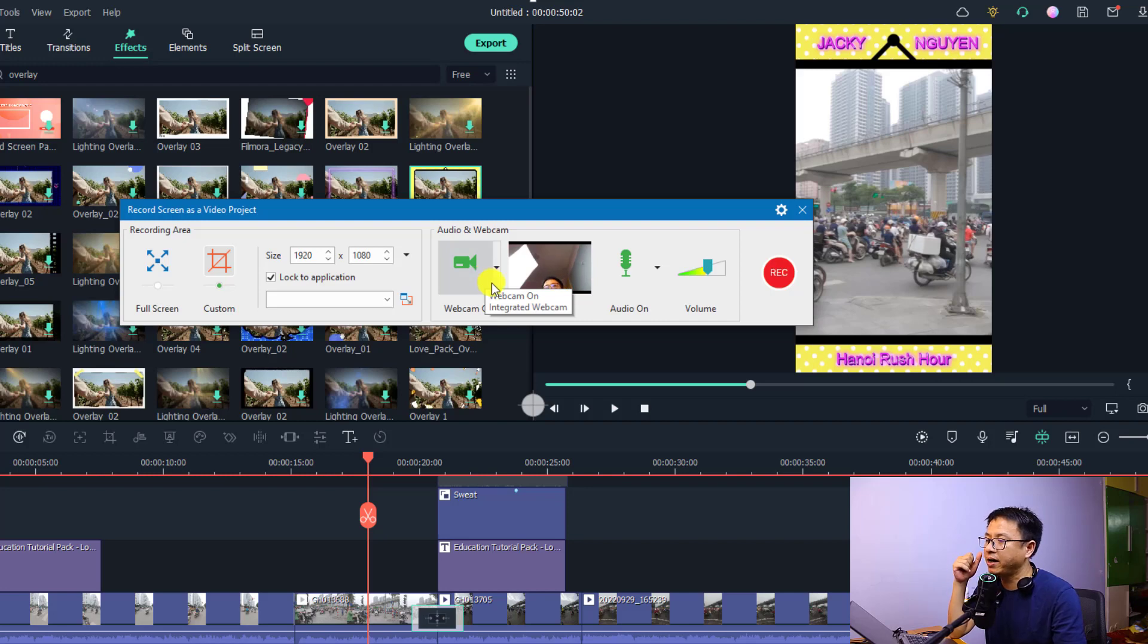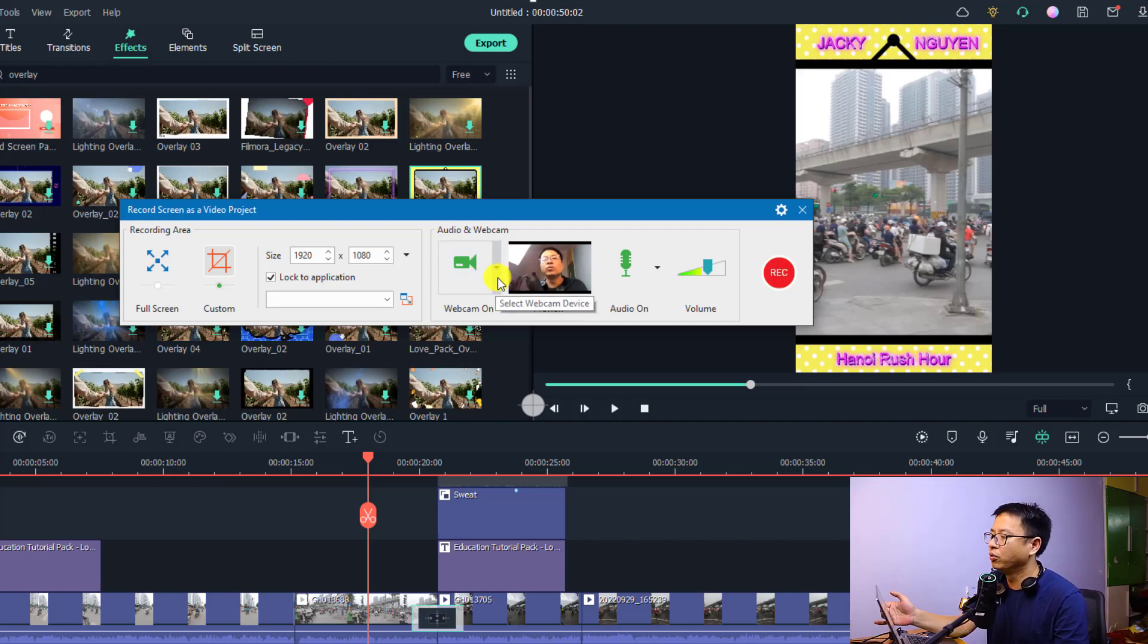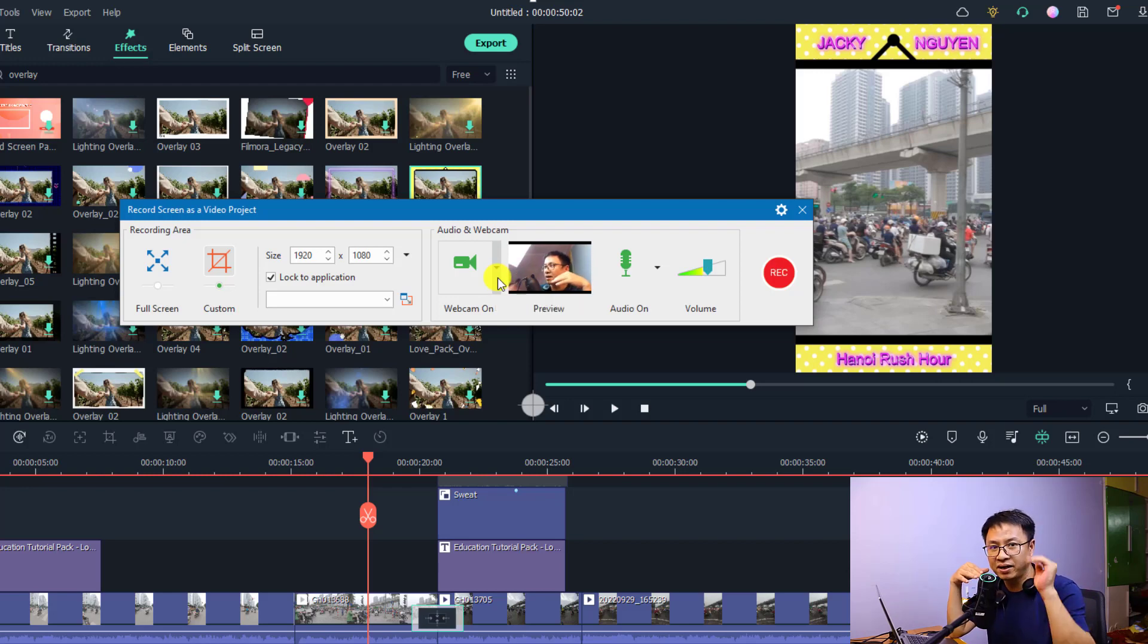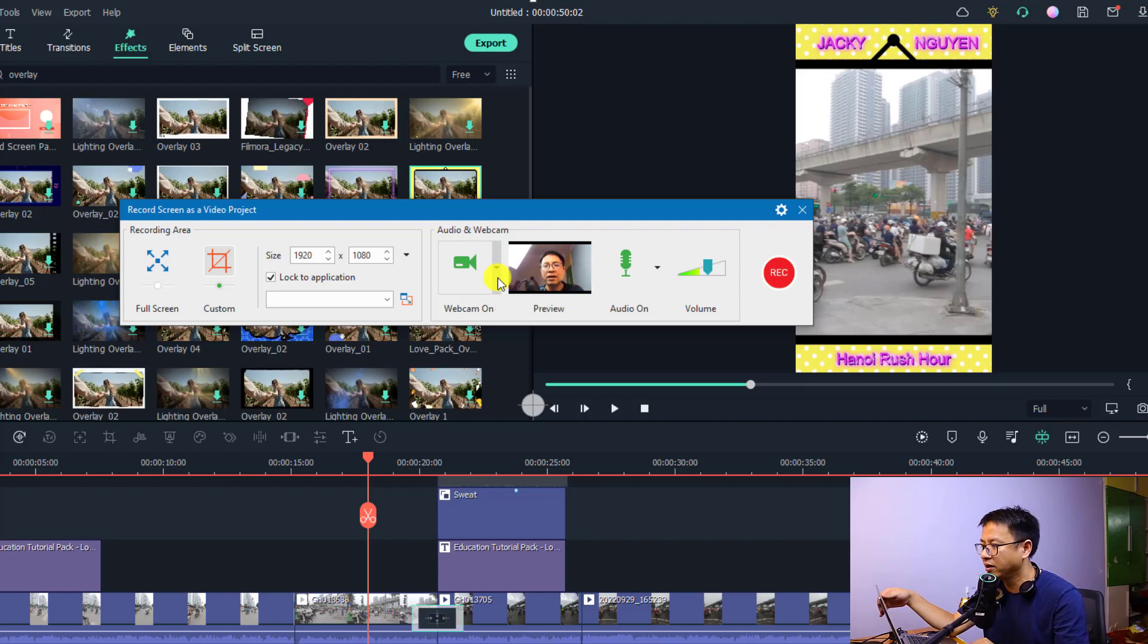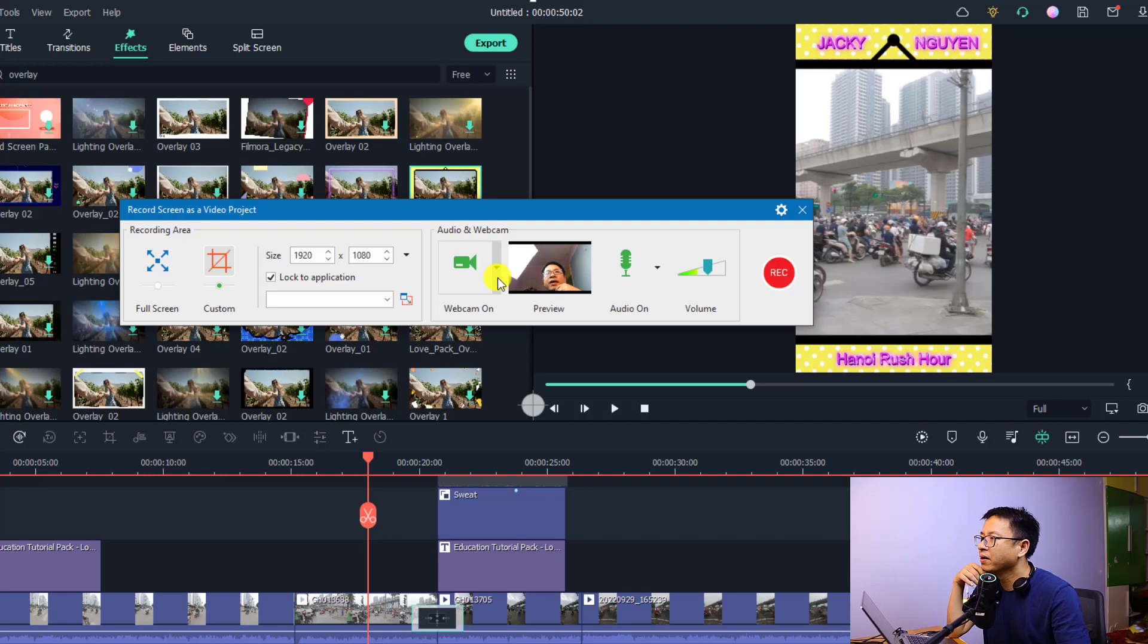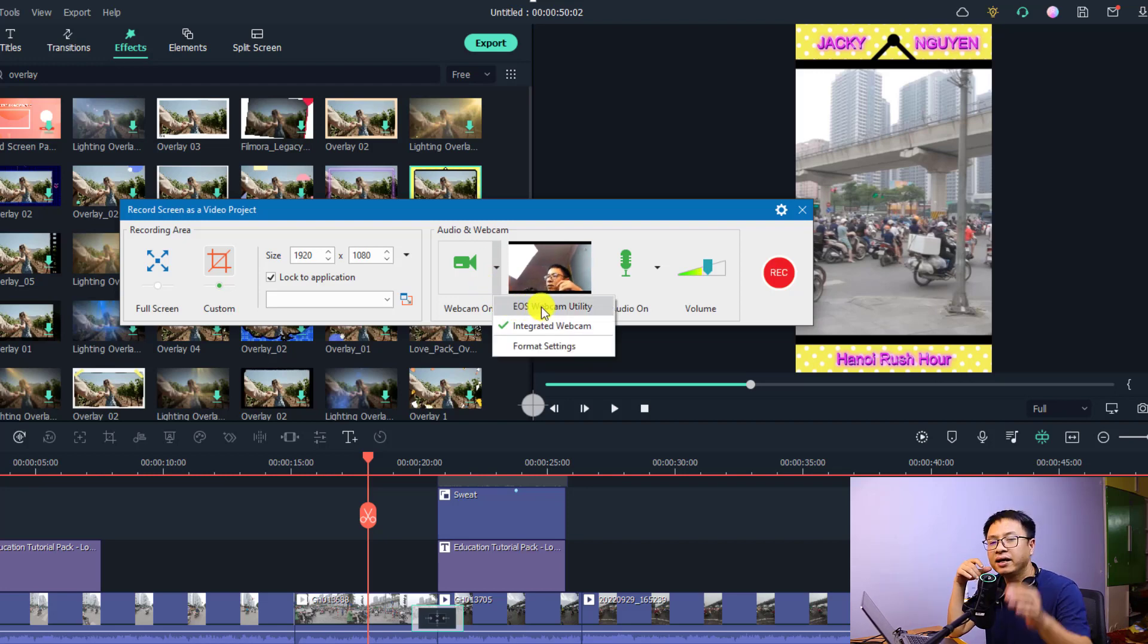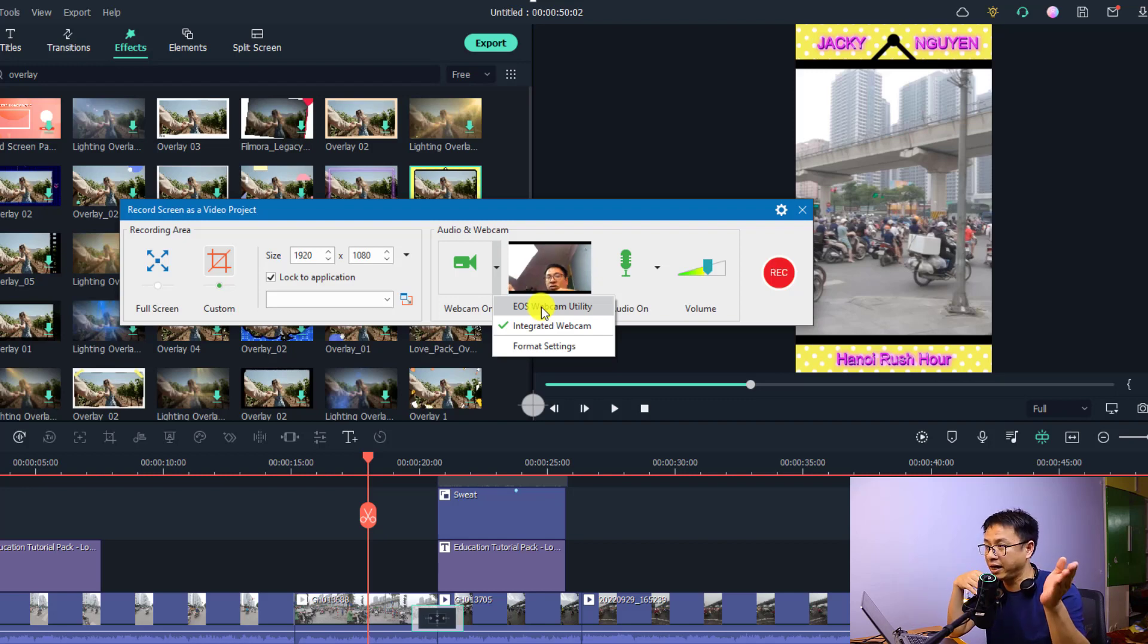And right here you have an option to turn on and off your webcam. And this is my webcam. This is my viewing webcam, not the webcam that I'm using for my screen recording. Just put it here and you have the drop down menu here also. This is EOS webcam utility. If I want to use my Canon as a webcam I can select it and it's fine with ActivePresenter.